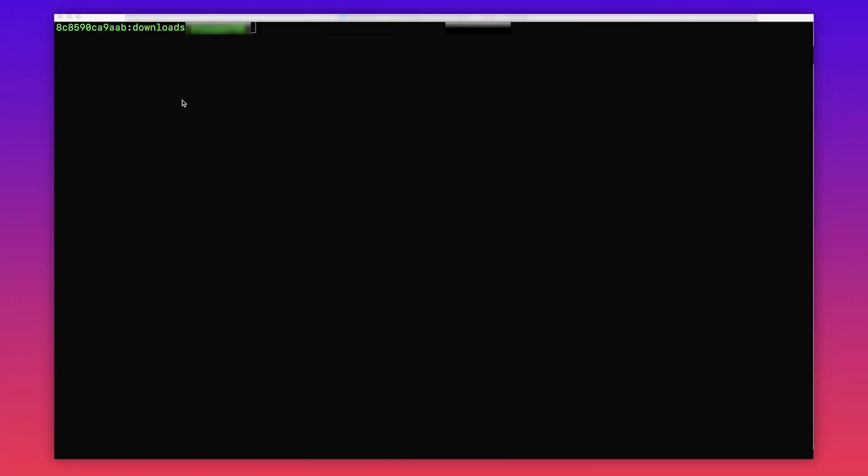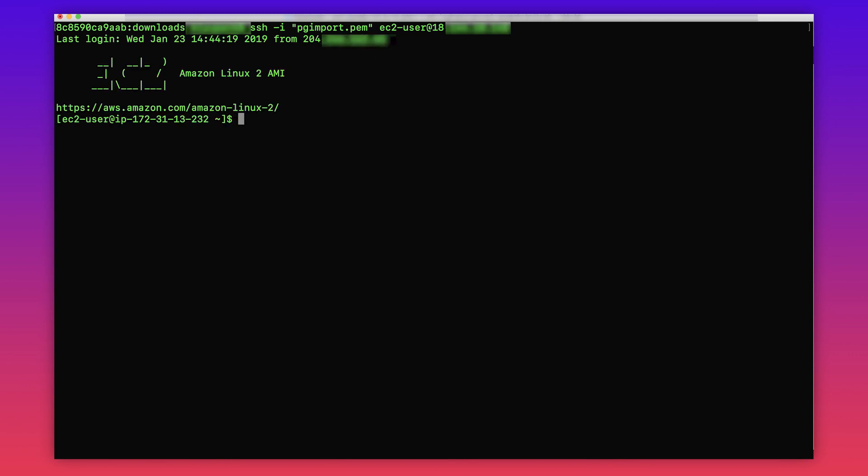Once you are in your terminal, first you will need to connect to the source PostgreSQL database. In my demo, I will use SSH to login into an EC2 instance that has the psql client installed to connect to my source database.